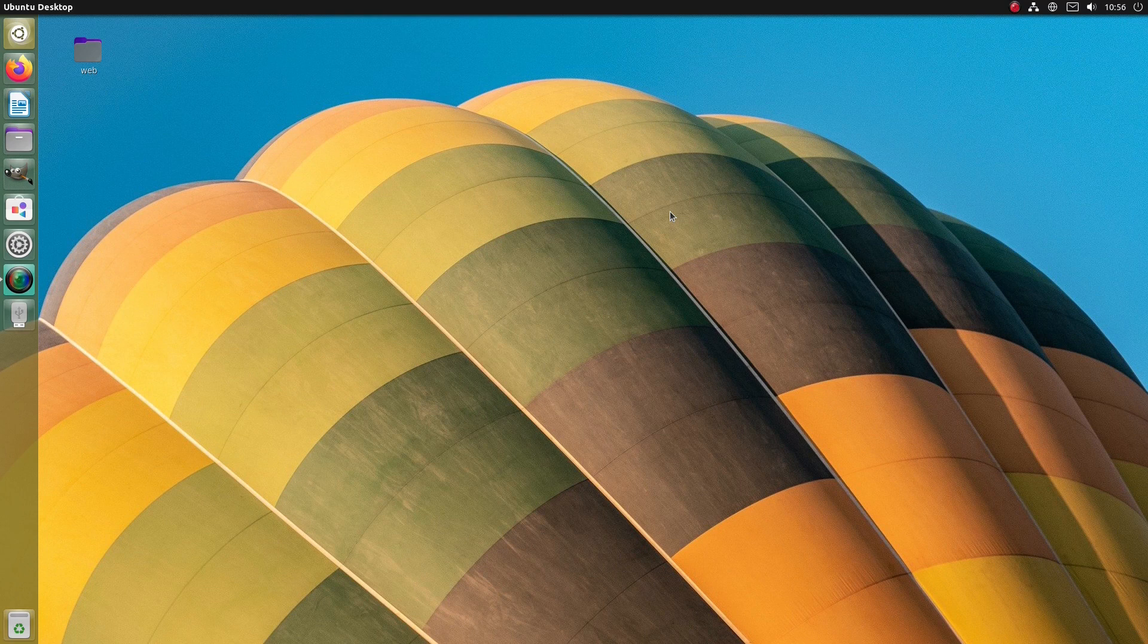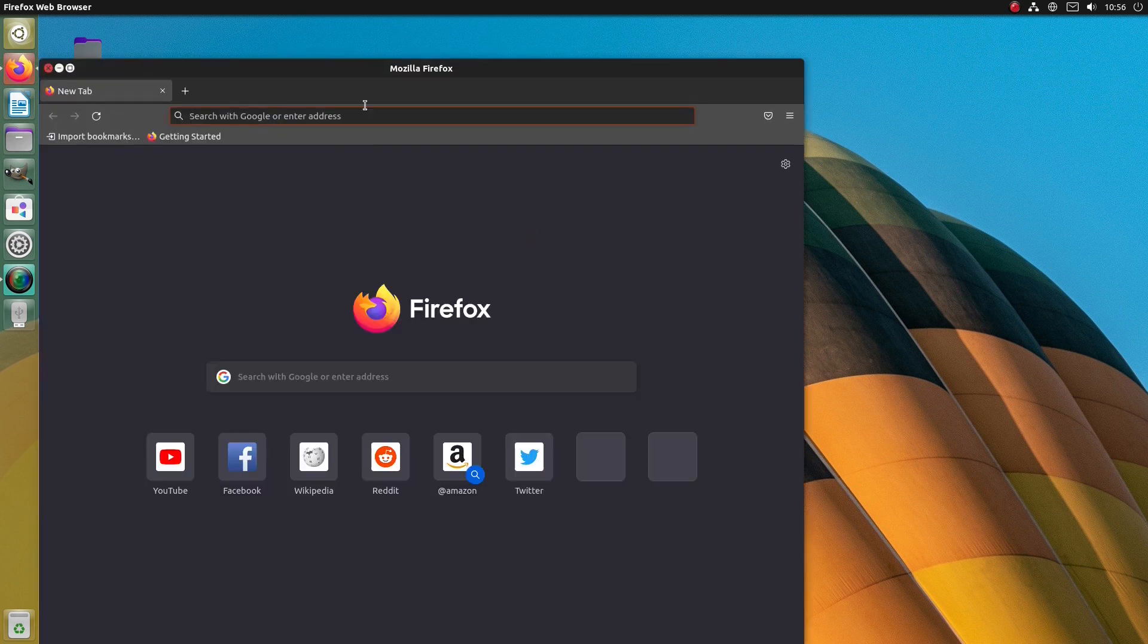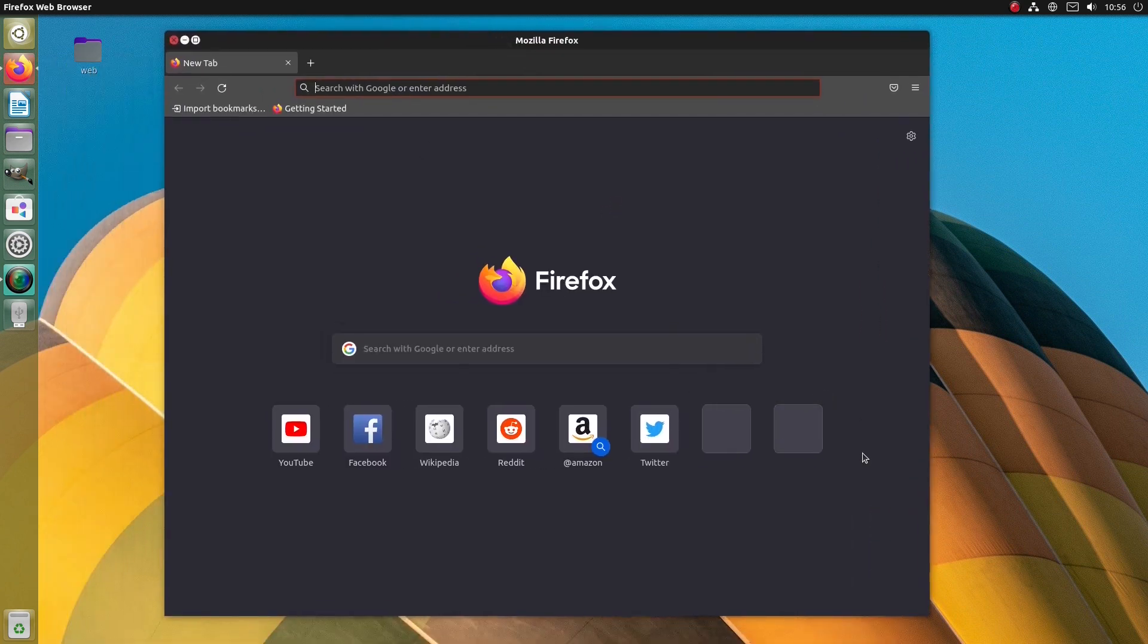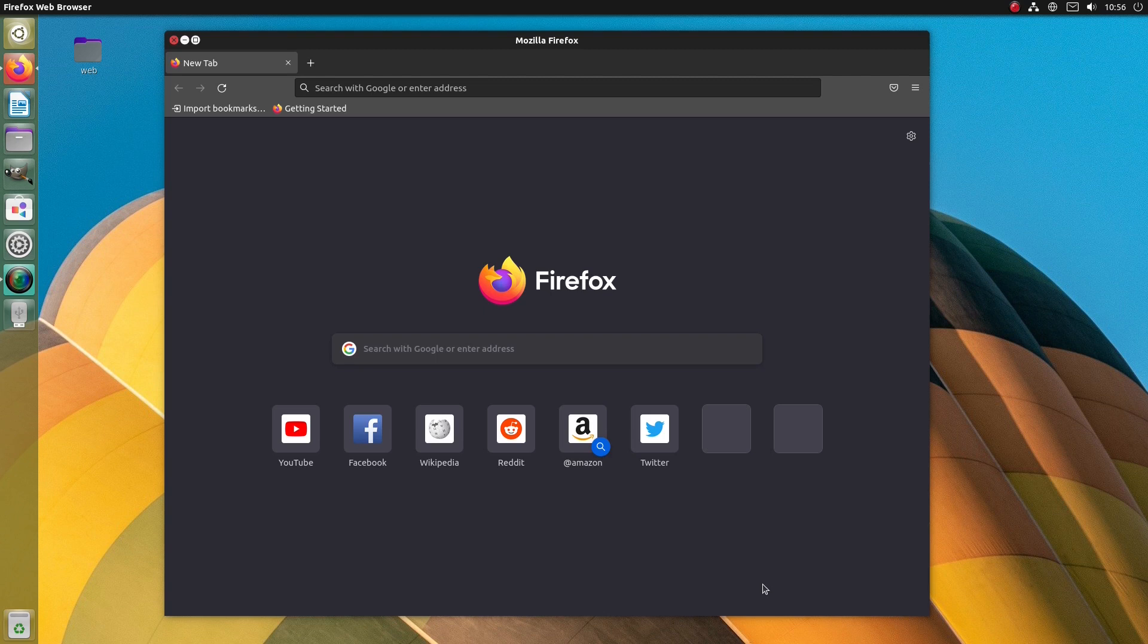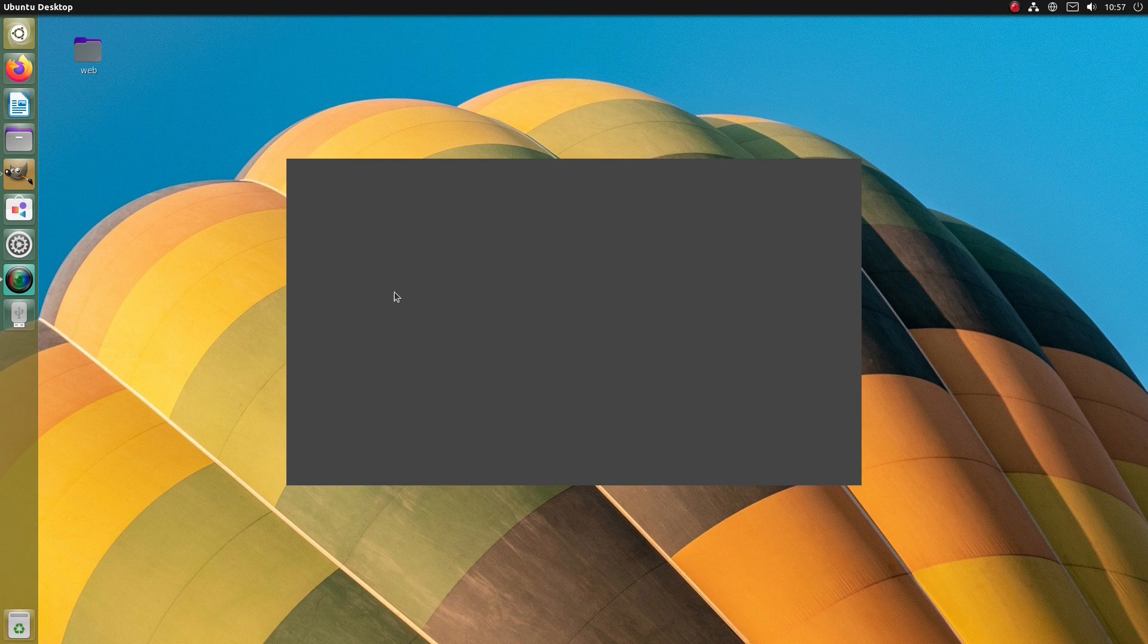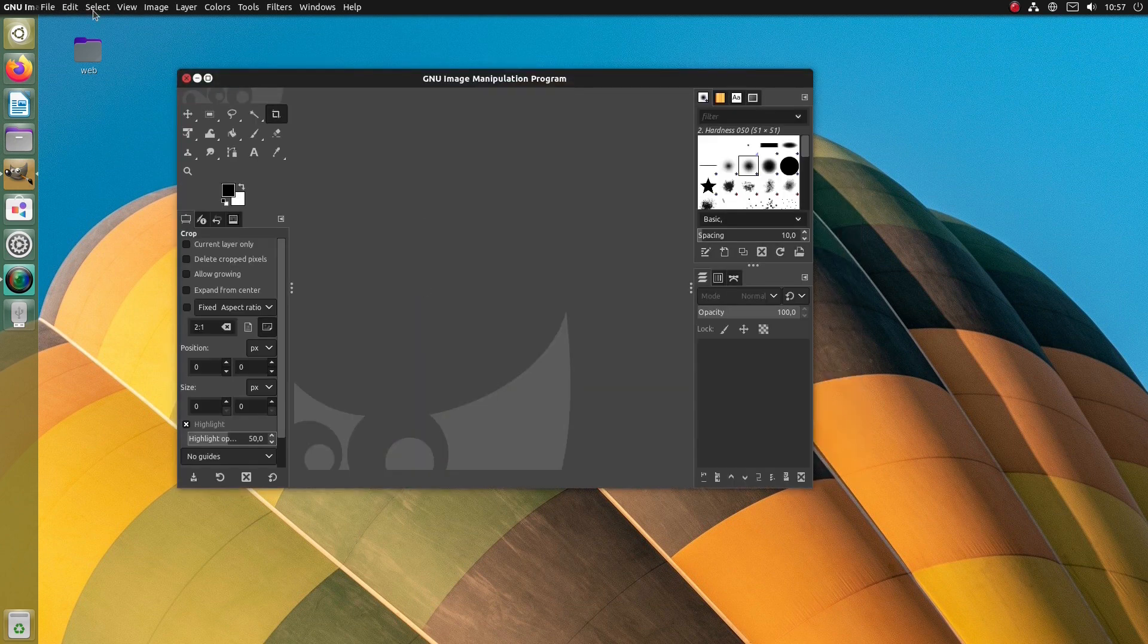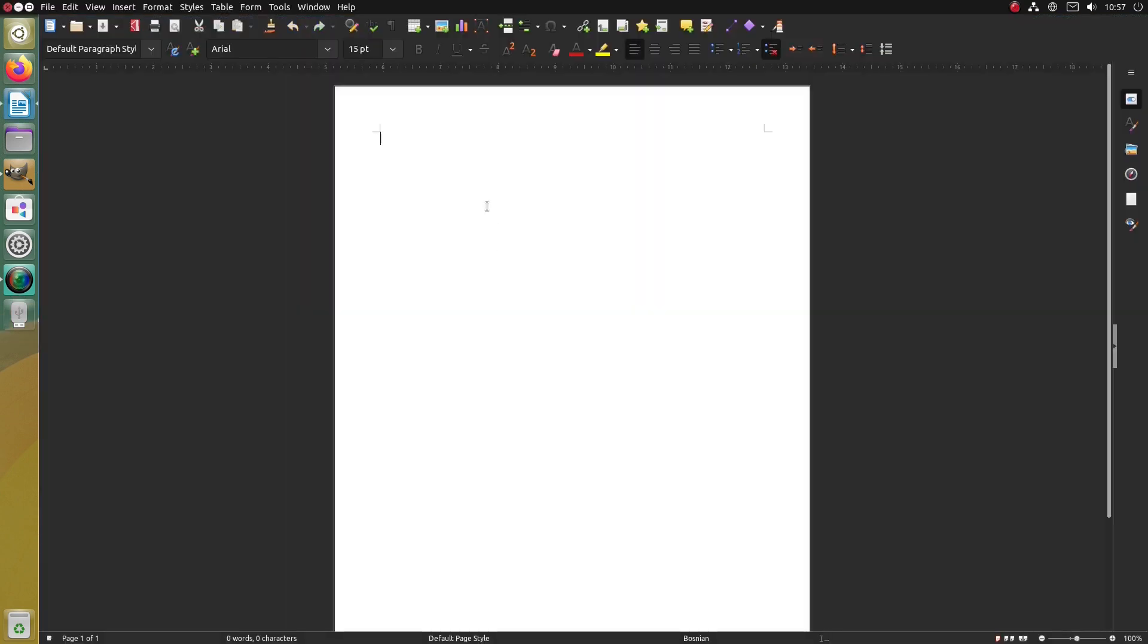The issue which needs to be addressed in Ubuntu Unity is the fact that the global menu functionality doesn't work with Firefox, which is the default web browser in Ubuntu Unity. In other apps, for instance, the GIMP image manipulation program, it works perfectly. Or with the LibreOffice writer.